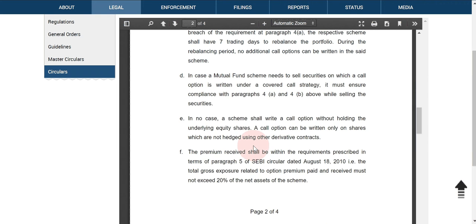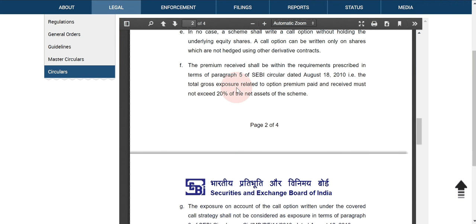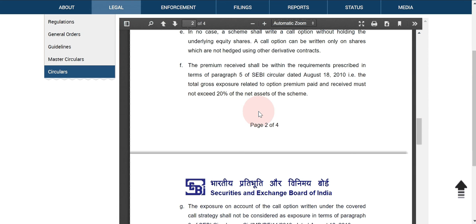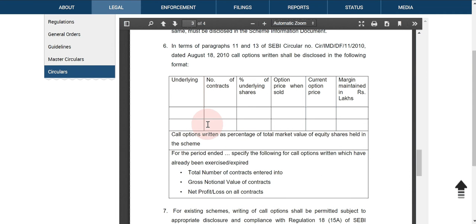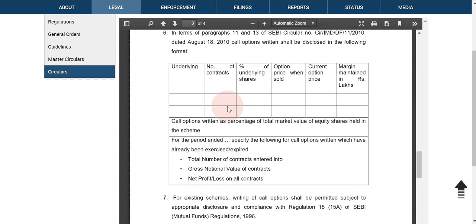There are other conditions related to net asset value — the total gross exposure related to option premium paid and received must not exceed 20 percent of the net asset of the scheme. They will also be required to disclose all these option selling activities to investors and to SEBI in a specified format, so it will be easier for everyone to know how much they are exposed to the derivative market.